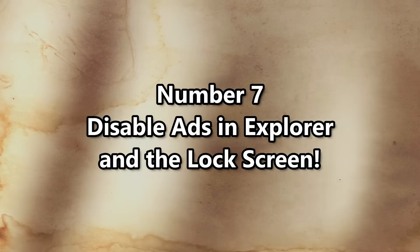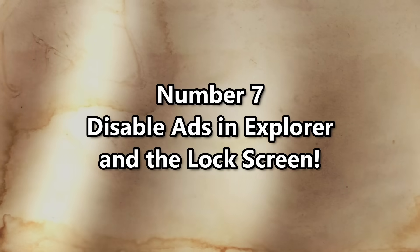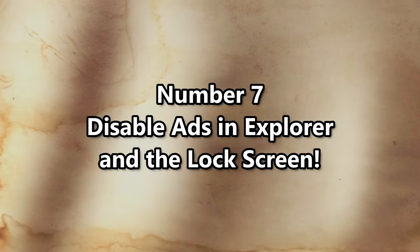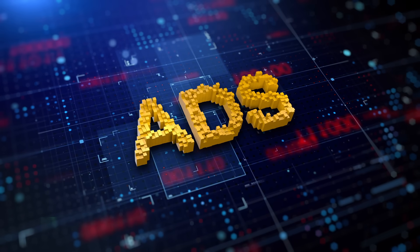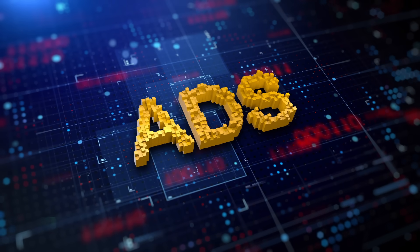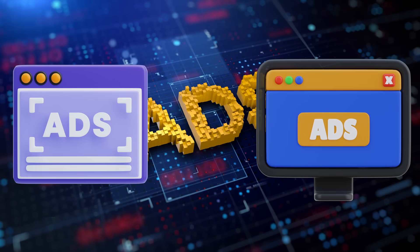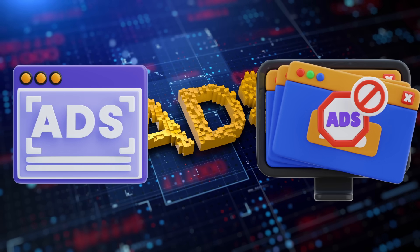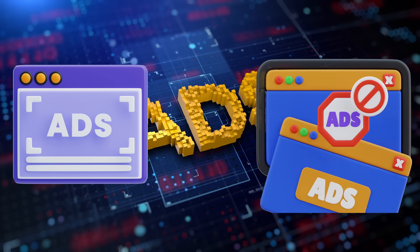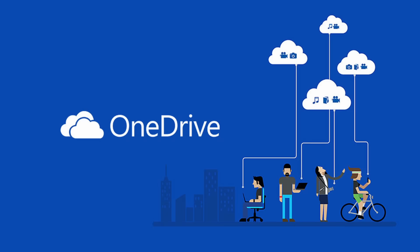Number seven. Disable ads in Explorer and the lock screen. Okay, this one makes my blood boil. Ads in Windows. File Explorer ads? Yep. OneDrive promos in your face? Why not?